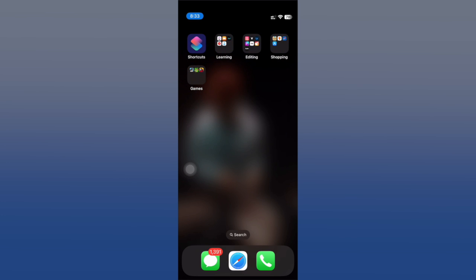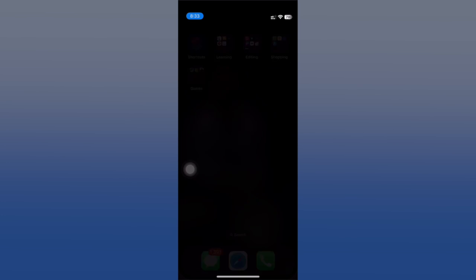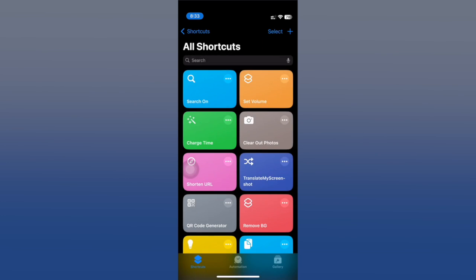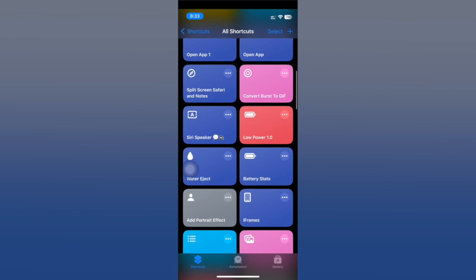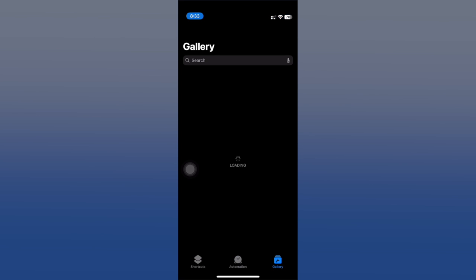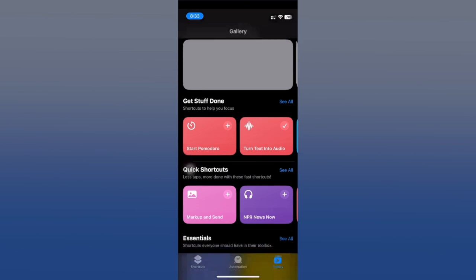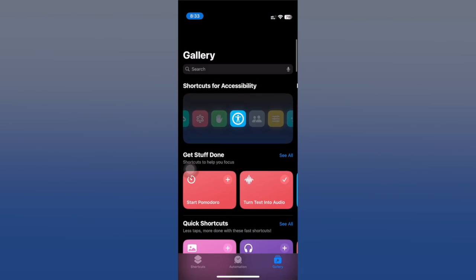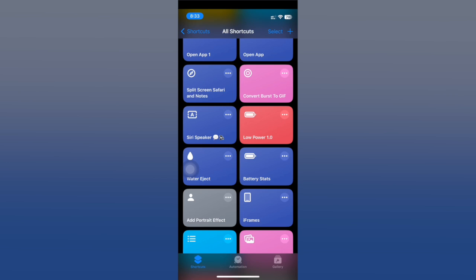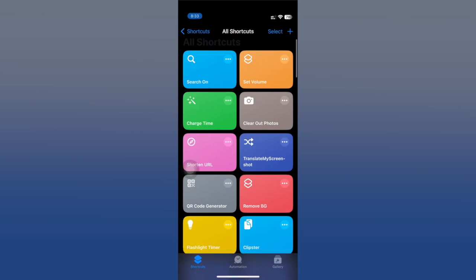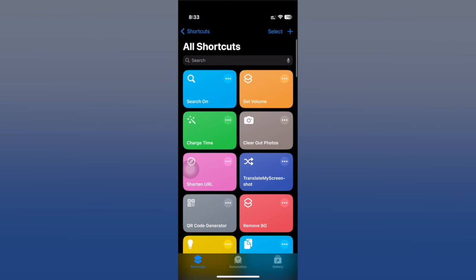There are a lot of shortcuts that are useful but will be complicated for most users, so we have some really simple ones that you'll probably use on a daily basis on your iPhone.